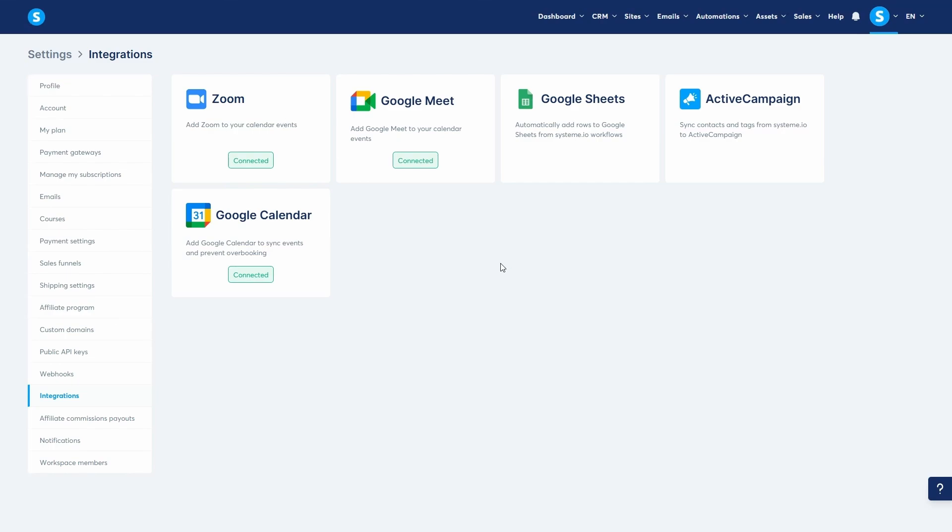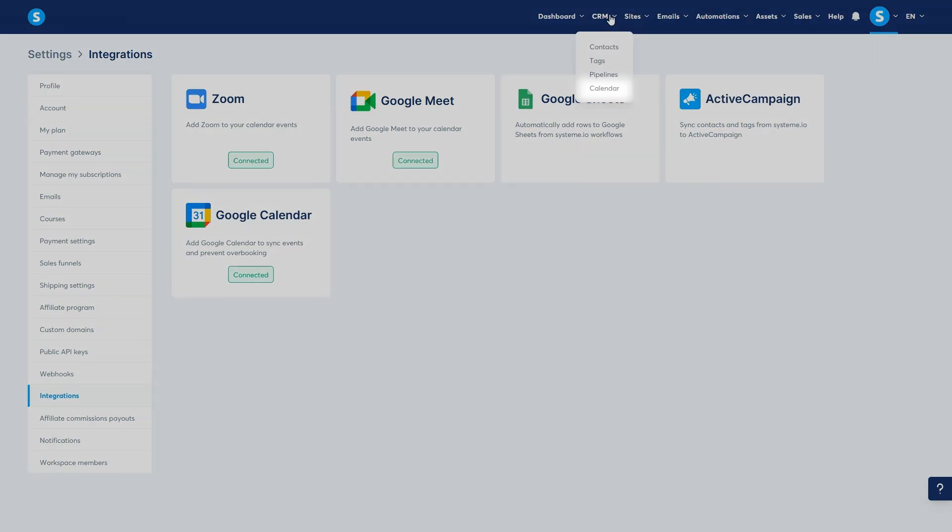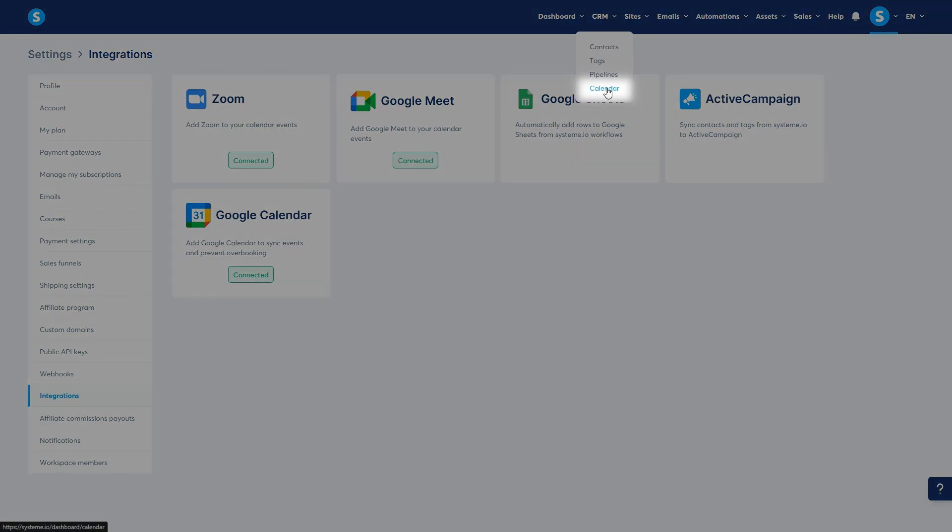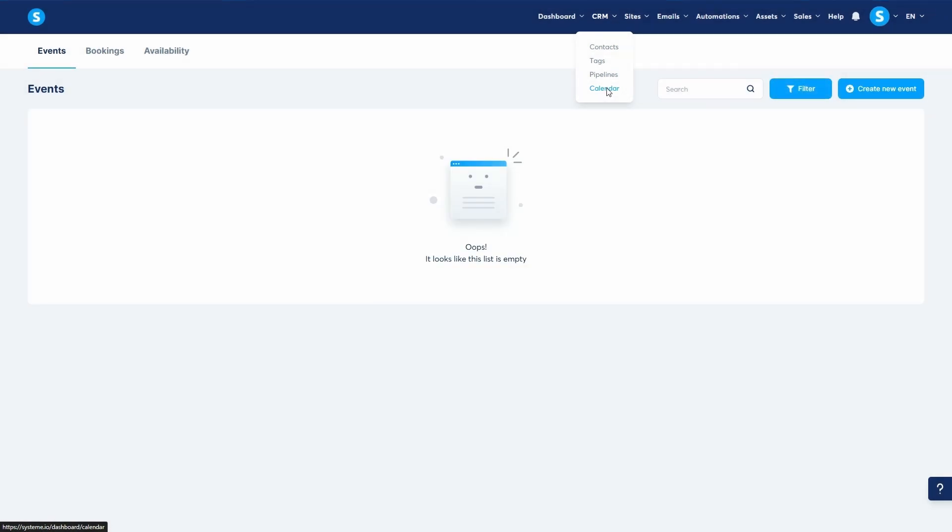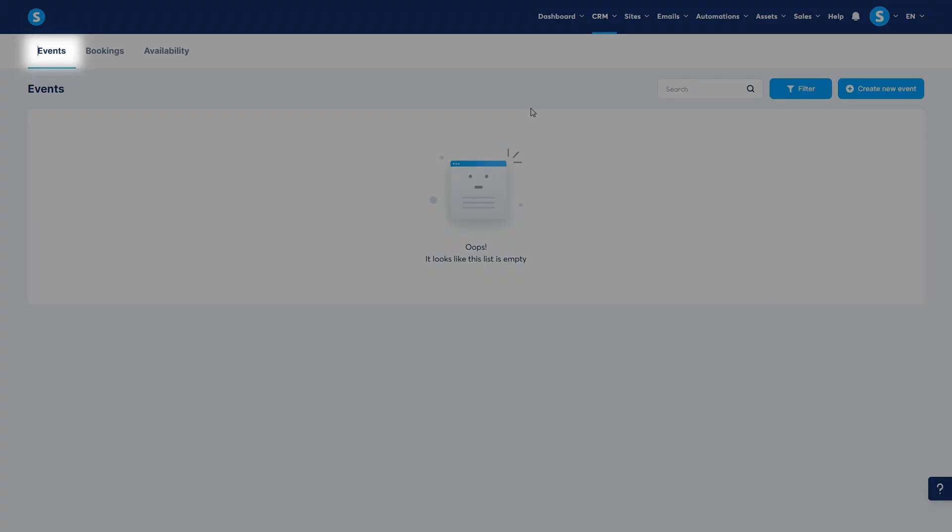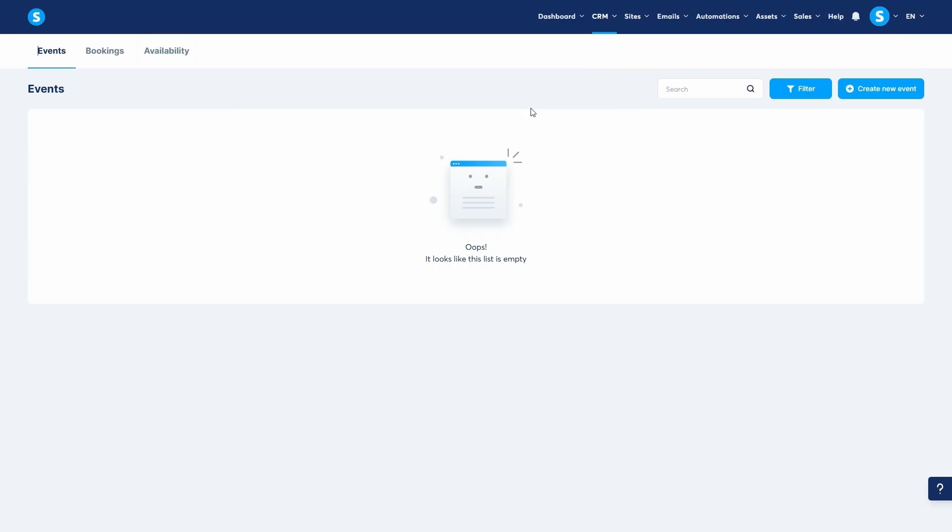Now that our integrations are set up, let's create an event that clients can book. From your main dashboard, navigate to the CRM tab and click on Calendar. This is your scheduling hub. You'll see three main tabs: Events, Bookings, and Availability.